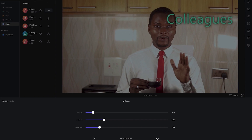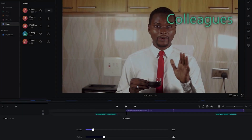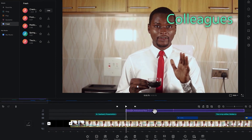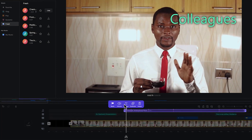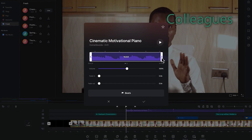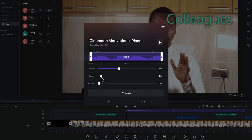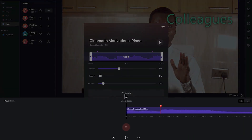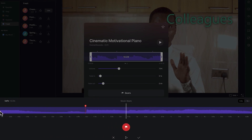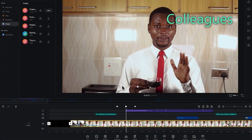You can also select the clip and use the option key to trim directly. From the panel you can trim to different points, adjust the main volume, and add fade in and fade out. You can also view and add beats from this panel as well.